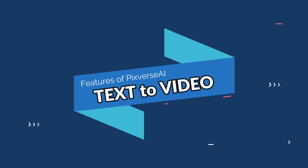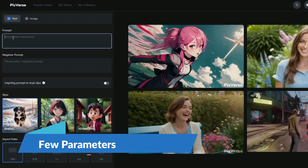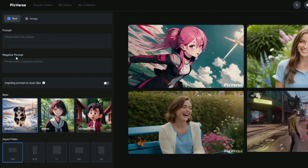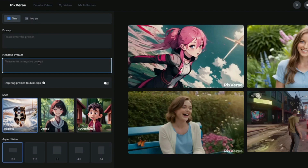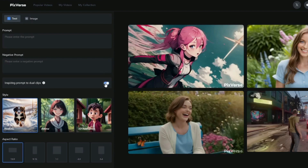Let's discover text to video generation with Pixverse AI. Over here we have the prompt option where you can type in your prompt. We also have a negative prompt option — you can add the things that you don't want in the video. Then we have 'Inspiring from Dual Clips,' which allows you to make two results for every prompt input. Then we have the style option: the first one is Realistic, which includes human portraits, realistic images, landscapes, and everything. Then we have the Anime option to generate anime-style videos. And then we have 3D Animation, so you can also create 3D animations with this AI tool.